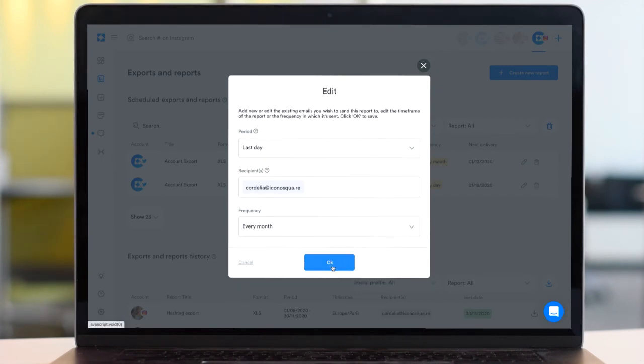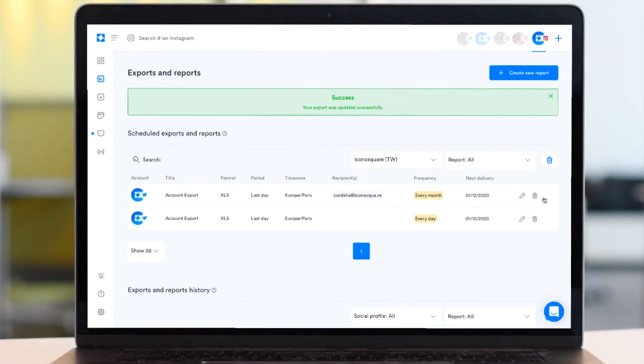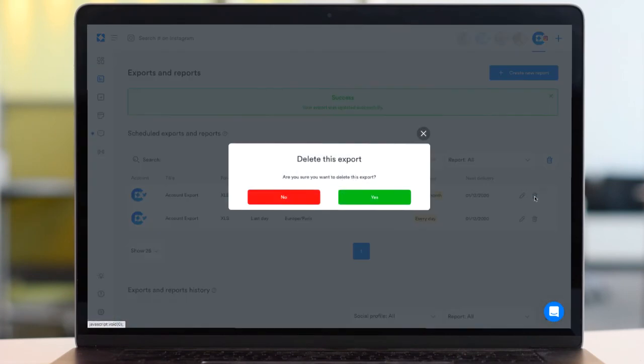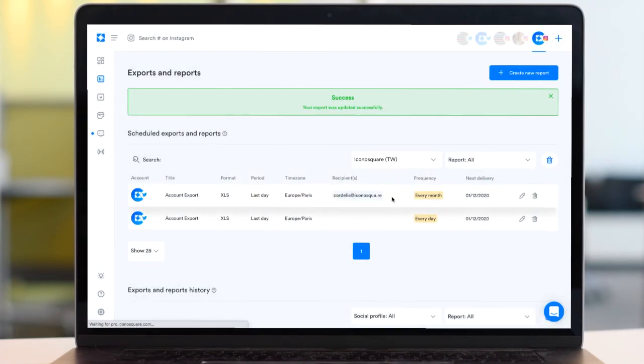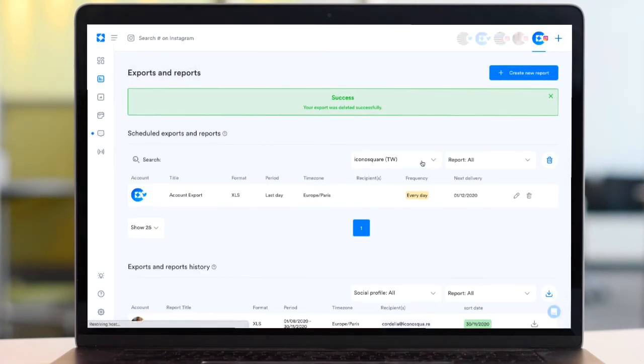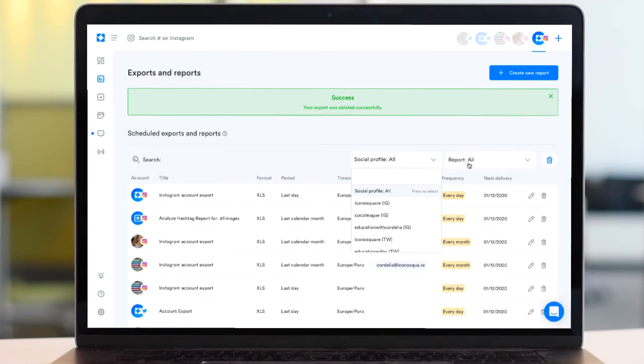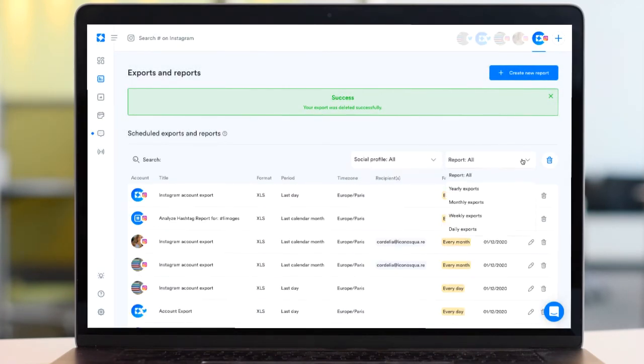Or click on the bin icons to delete either a single report or to bulk delete multiple reports of the same type. For example, all daily reports.